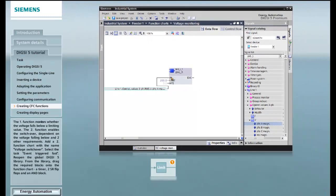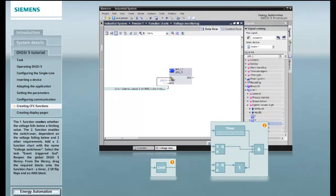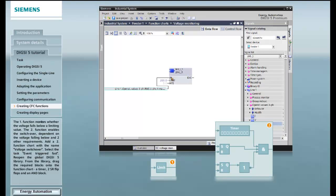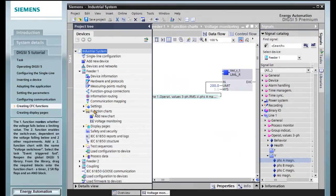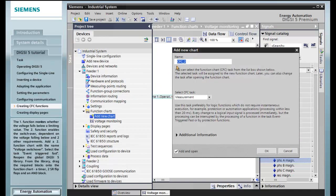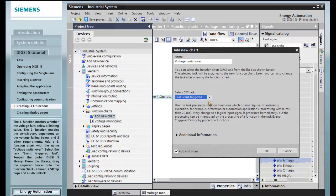The first function monitors whether the voltage falls below a limiting value. The second function enables the switchover, dependent on the voltage falling below and two other requirements. Add a second function chart with the name VoltageSwitchOver. Select the task Event TriggeredFast.